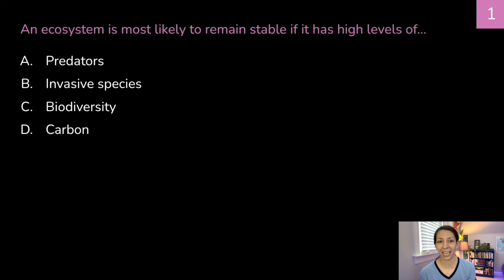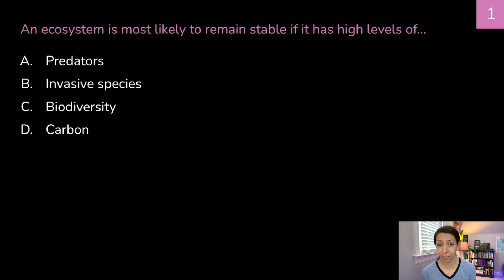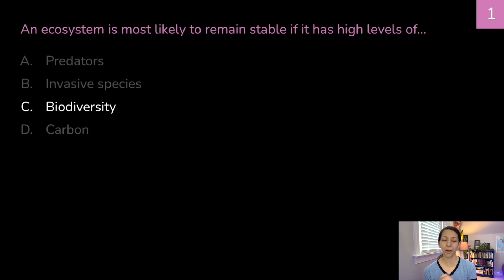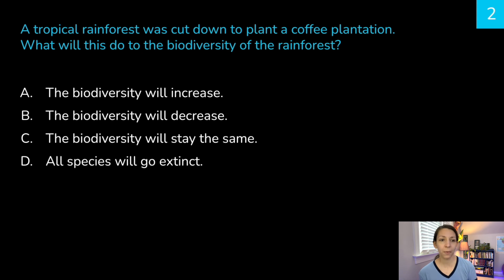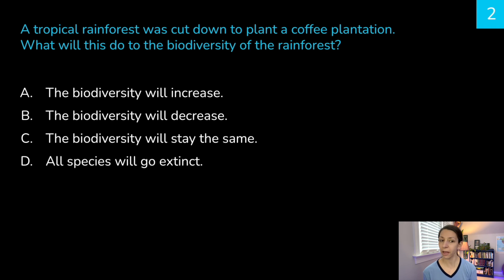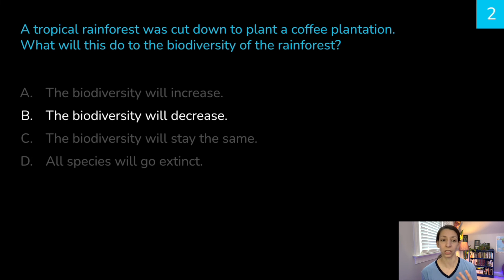Before we move on to human impacts in tomorrow's video, let's do some practice questions about biodiversity. Feel free to pause and go at your own pace. Question one: an ecosystem is most likely to remain stable if it has high levels of — a) predators, b) invasive species, c) biodiversity, or d) carbon. The correct answer is c) biodiversity. The higher the biodiversity, the more resilient it is to change and the more likely it is to remain stable. Question two: a tropical rainforest was cut down to plant a coffee plantation. What will this do to the biodiversity? a) increase, b) decrease, c) stay the same, or d) all species go extinct.